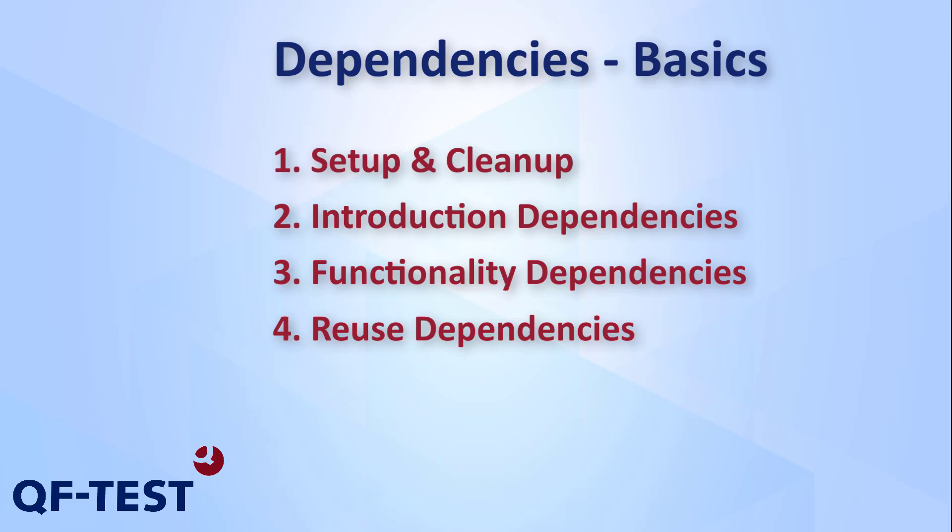In later videos I will also talk about working with nested dependencies, characteristic variables, exception and error handling, as well as using namespaces.